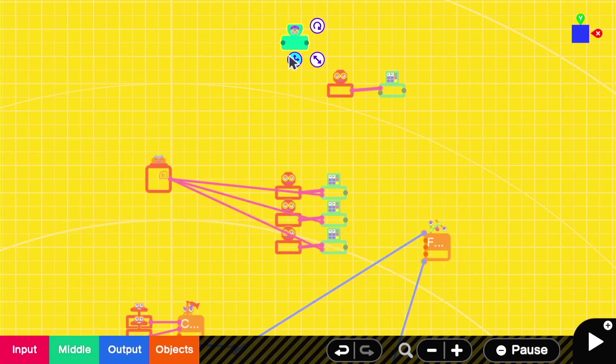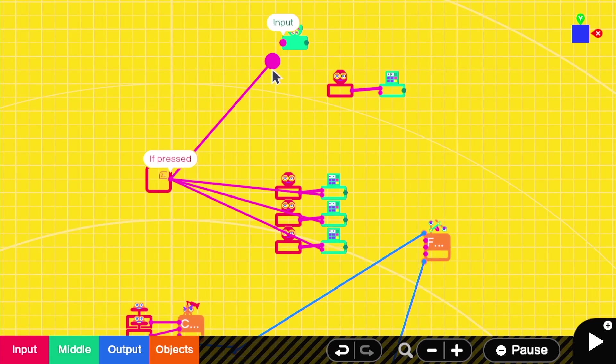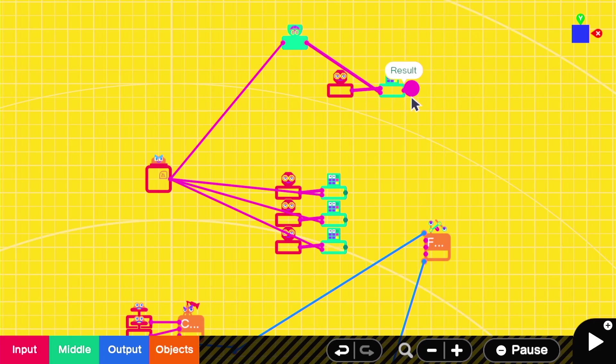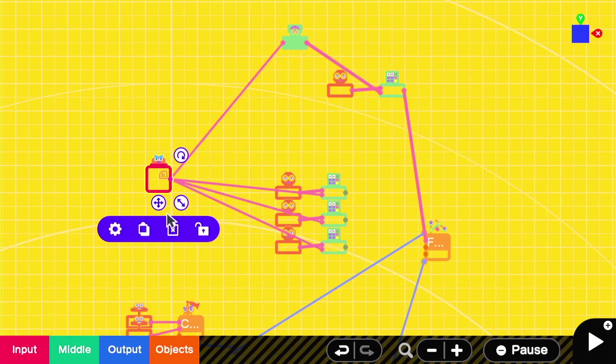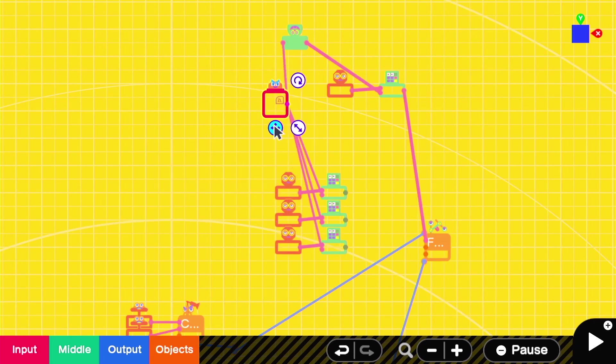And then using a not nodon, we can have it so that when we're not pressing the aim down sights button, we'll send in our default or original coordinates.